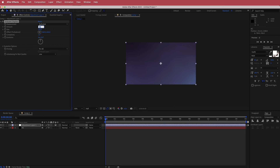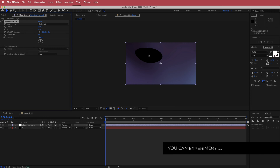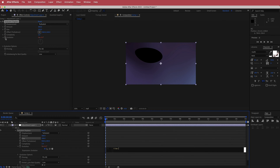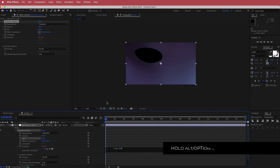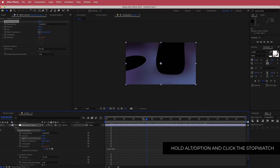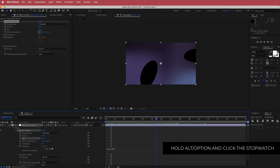I'm going to bump up the settings to about 300 and also 500. You'll get these weird blobs in the middle, but we'll fix that. First, Alt-click or Option-click on the Evolution and add more movement by writing Time times 200. Now you've got this really crazy movement happening.